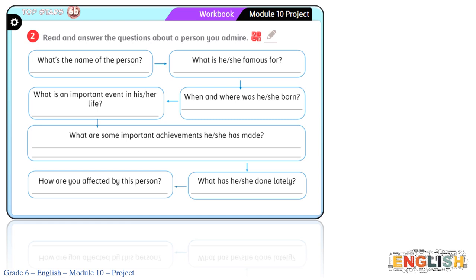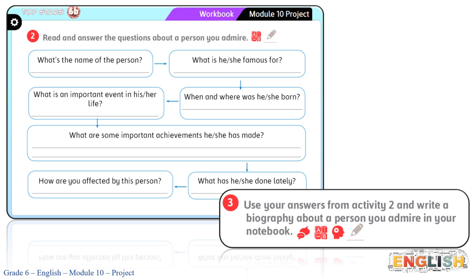Let's move to exercise two: read and answer the questions about a person you admire. You choose a person that you like to write about. Answer the questions about the person — for example, what's the name of the person? Write the name of the person you admire in this box. After you finish answering, move to exercise three: use your answers from activity two and write a biography about a person you admire in your notebook, referring back to the biography of Khalfan Ibrahim as a guide.